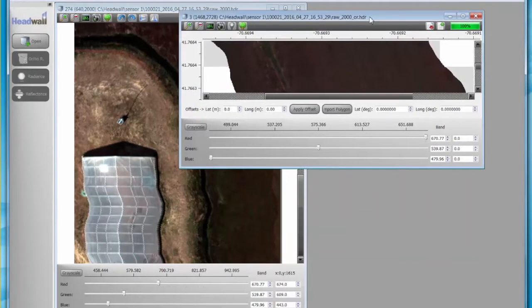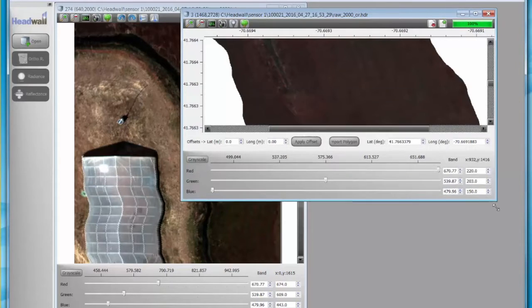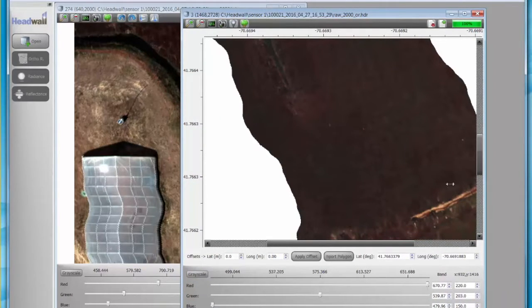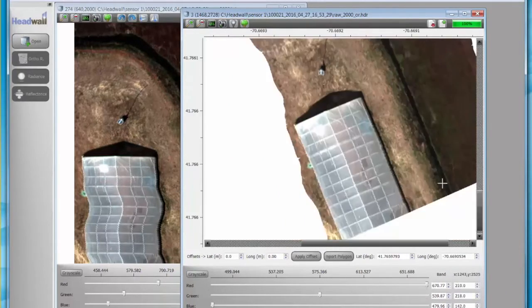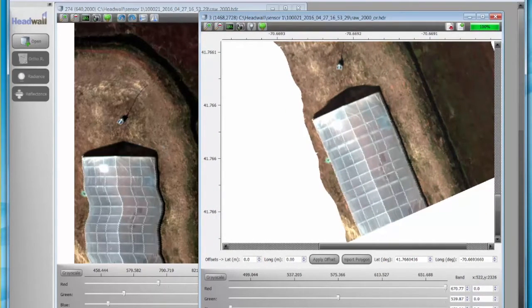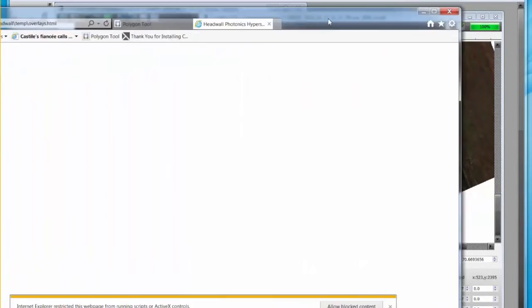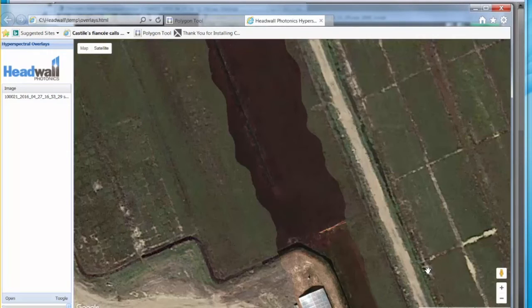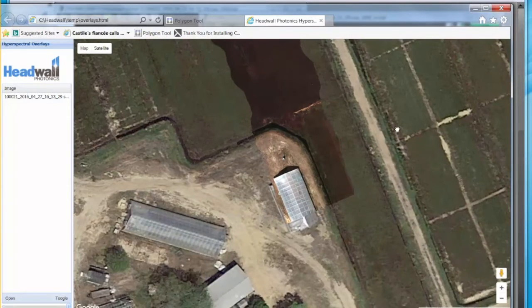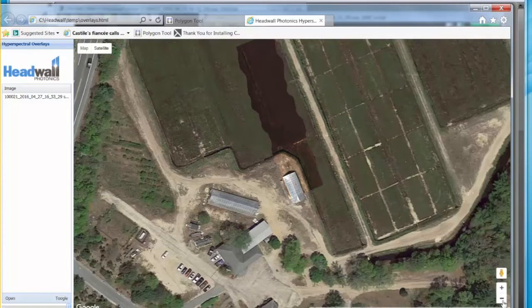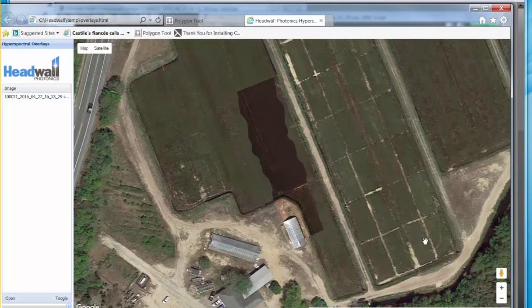When opened, we'll set the Ortho cube next to the Raw cube for comparison. You can see the building is straight and oriented differently than in the Raw cube. Click the second button on the right. This opens the headwall polygon tool and overlays the generated cube onto a Google Earth image. When the polygon tool opens, zoom out so that it is easy to see how the data cube fits onto the Google Earth image. If it does fit as this one does, then the entire process is done.